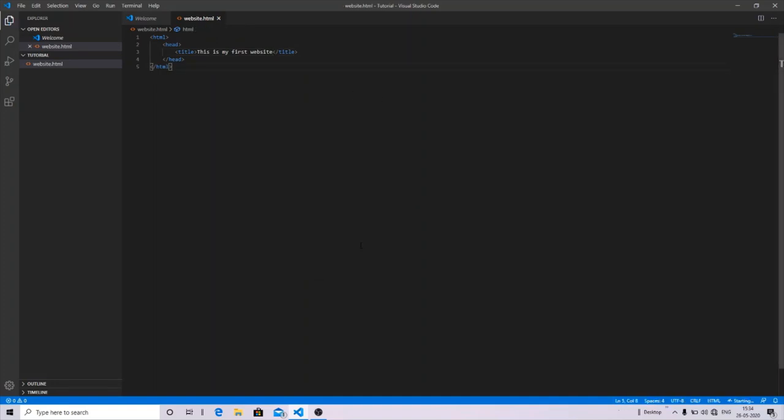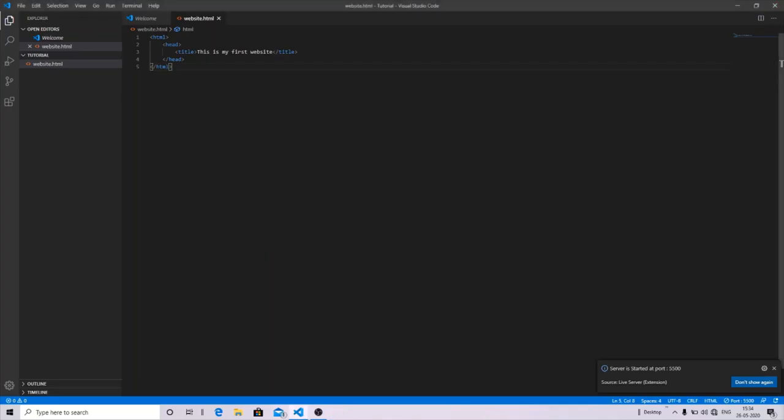And now I'm going to launch it with the Live Server. Let's see what the output is. Now you can see my web page title has changed to 'This is my first website'. So let's move on.